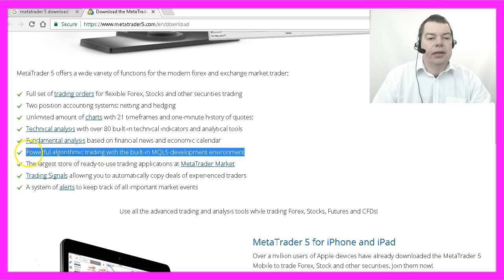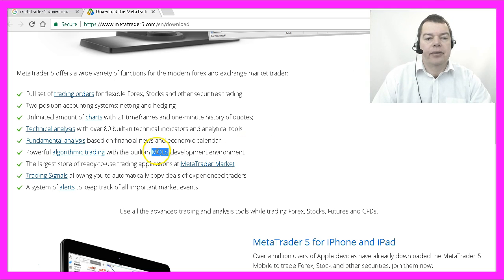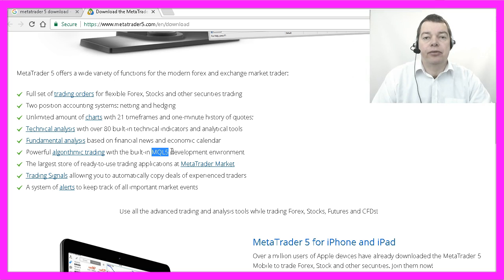They say they have powerful algorithmic trading with the built-in MQL5 development environment. And that MQL5 language is really very powerful, as you might see in the next few videos.